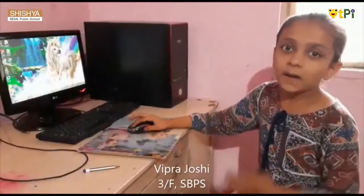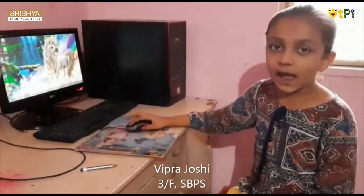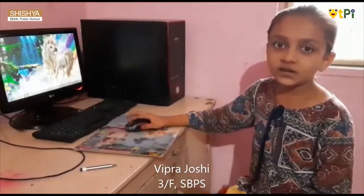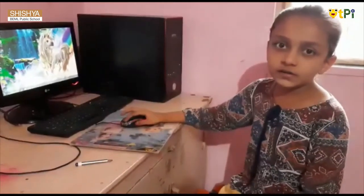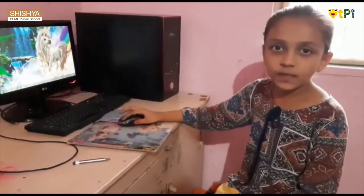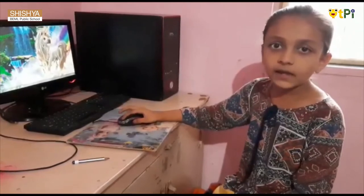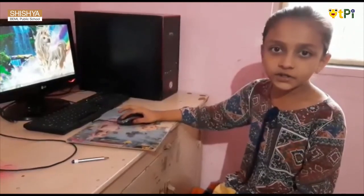Hi y'all, my name is Ben Prajwashi. I am studying in third standard in Shishya BML Public School. Today I will show how to use Scratch by creating a small animation.